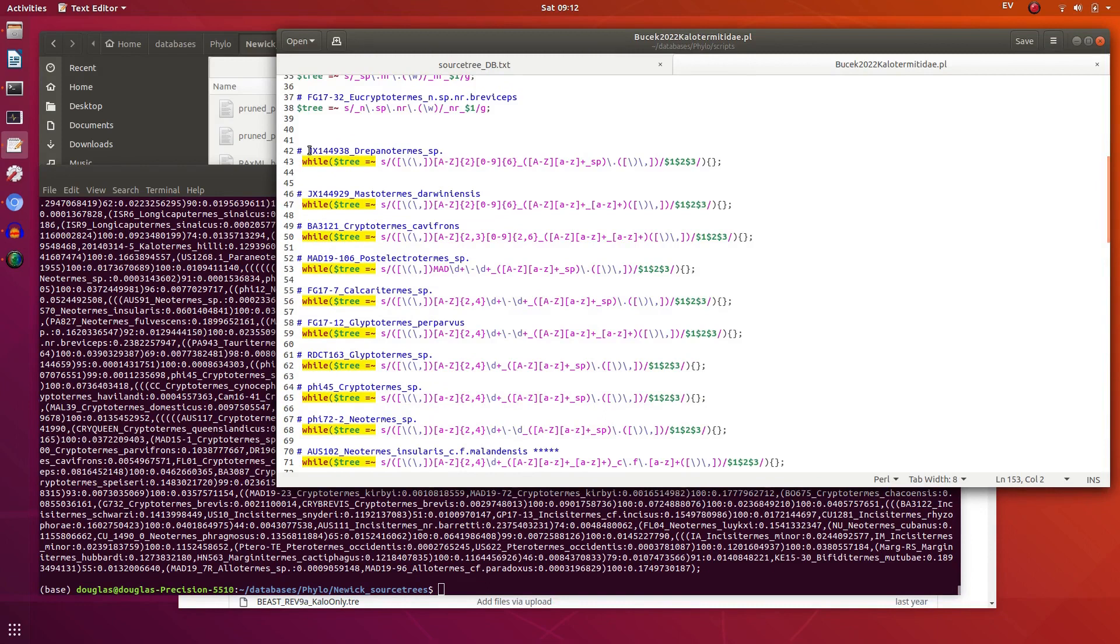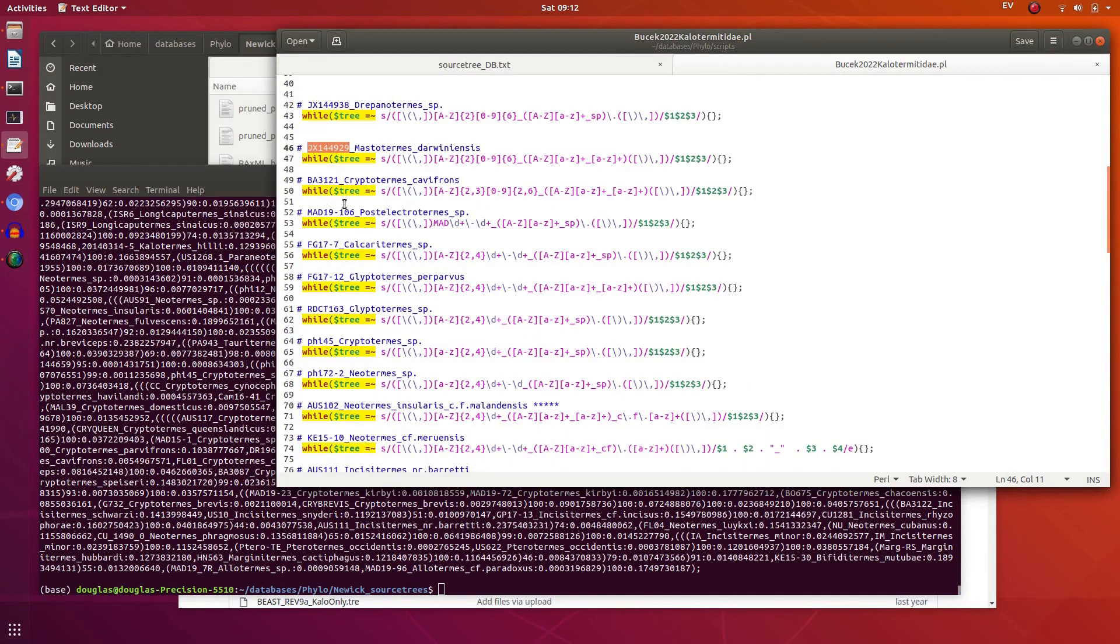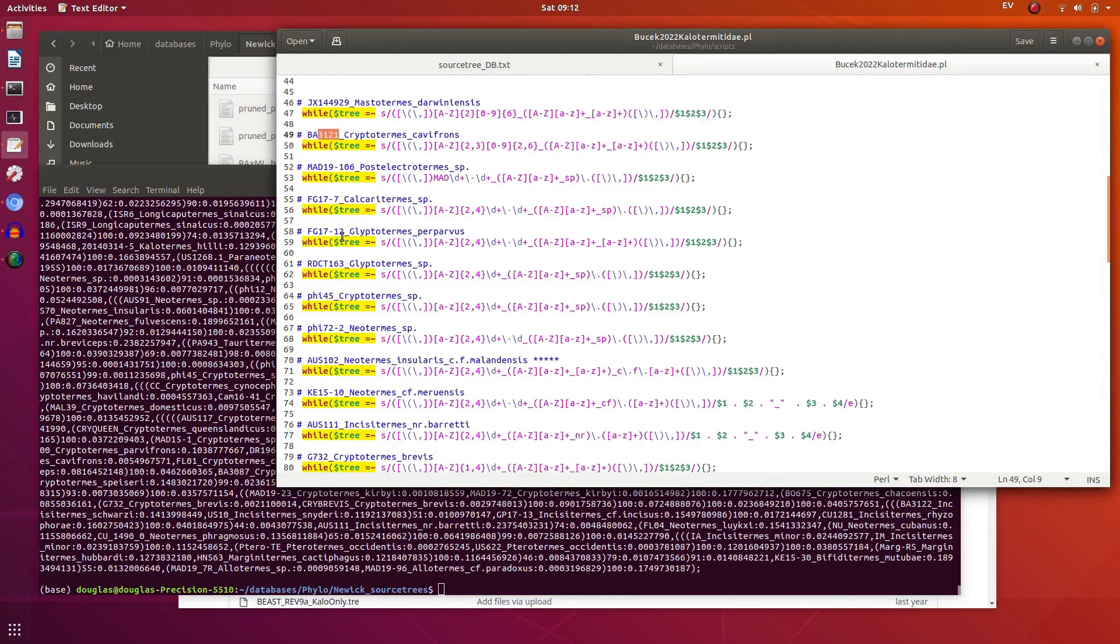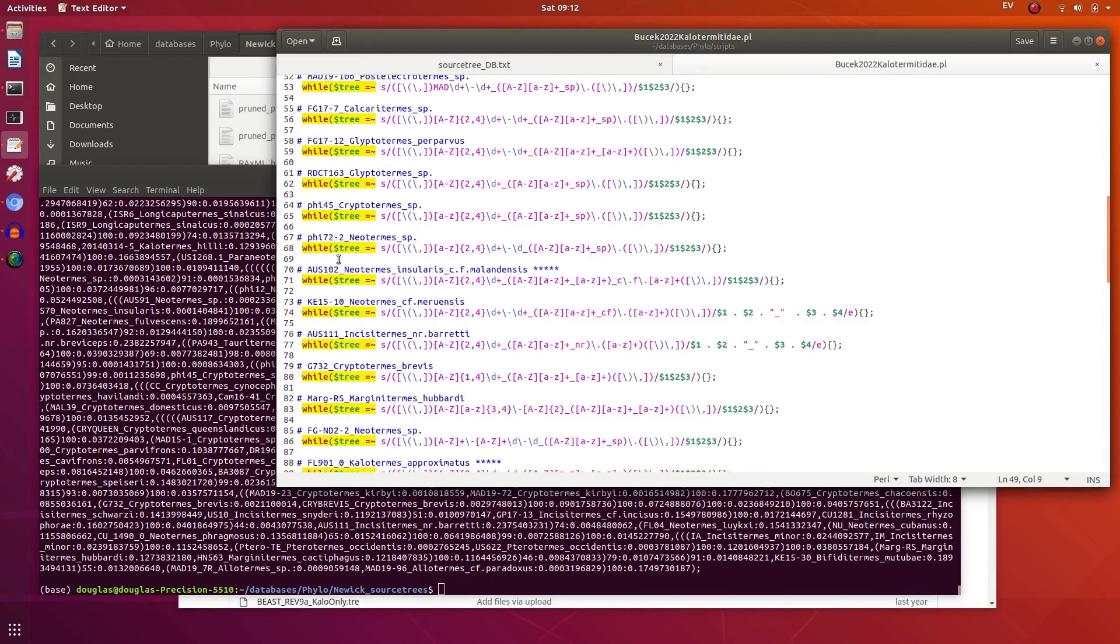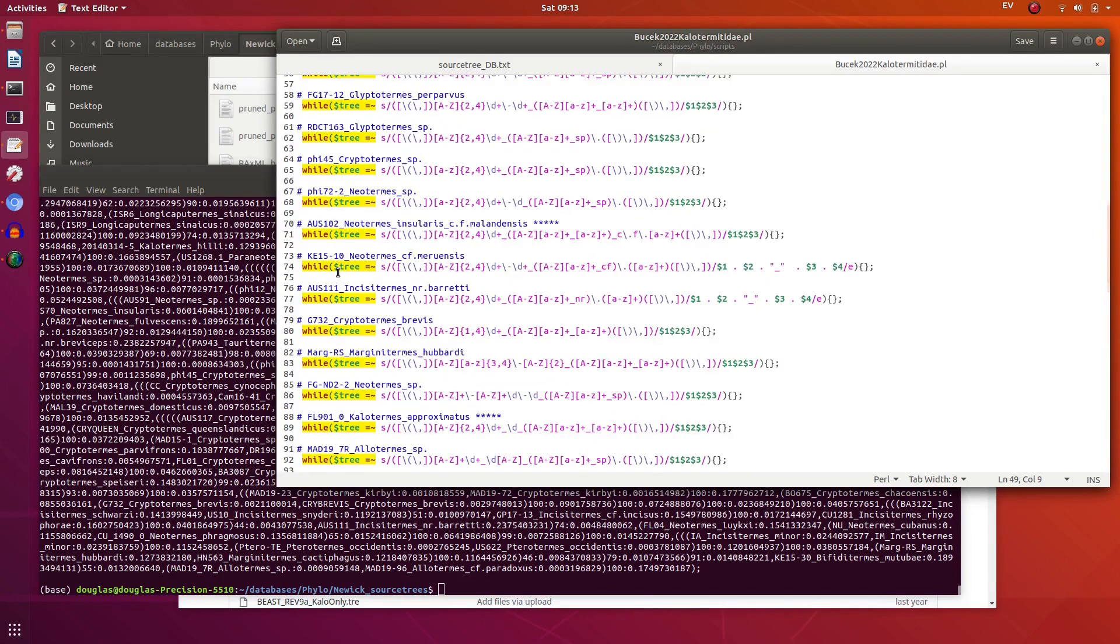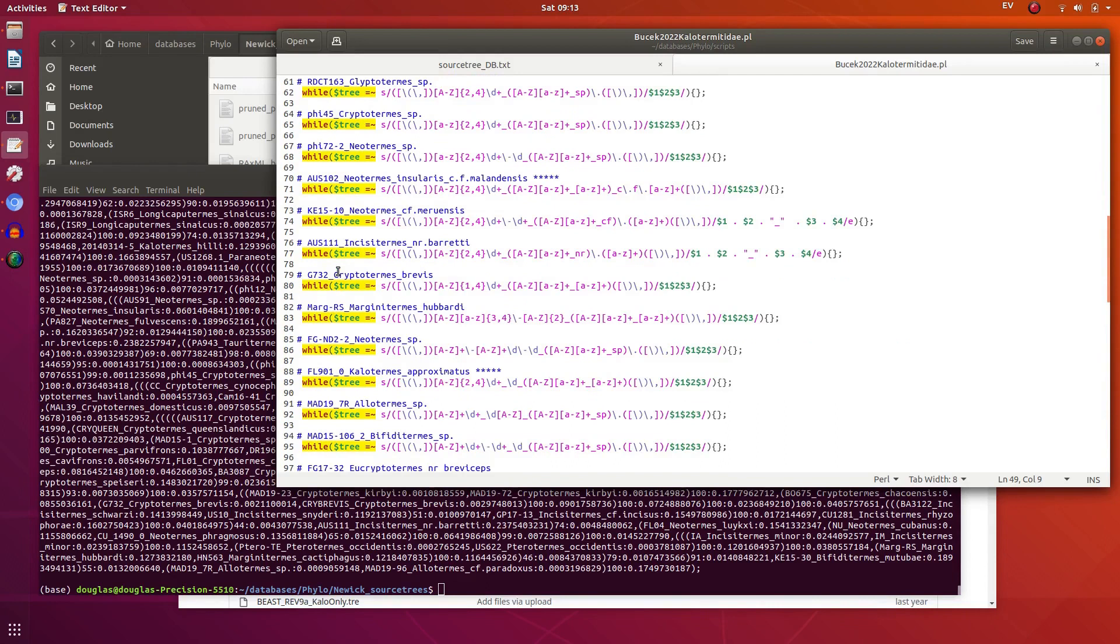First one, fine, looks a bit like an NCBI accession. Then we've got something which doesn't, there's only four numbers. Then we've got uppercase letters, numbers hyphen numbers. Then we've got two numbers, then we've got two numbers, two letters followed by numbers hyphen one number.